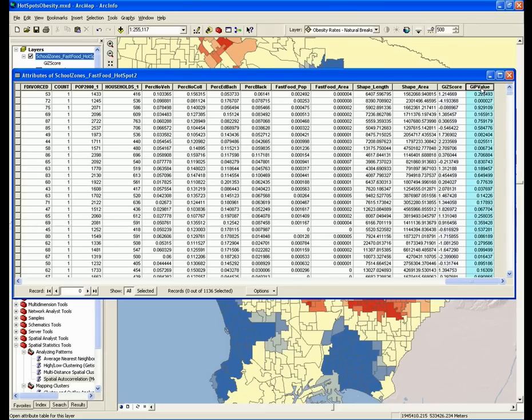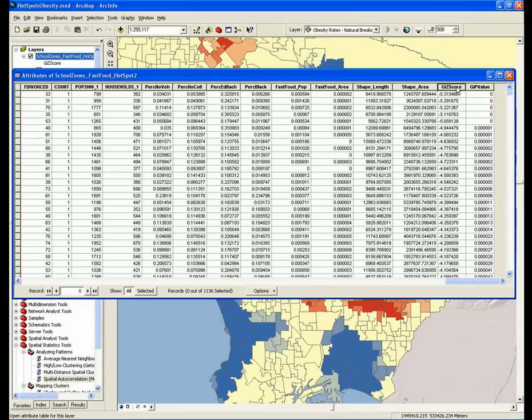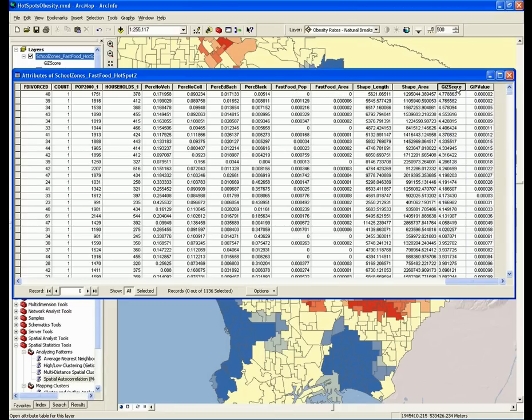In the context of our analysis, when you have a high positive z-score, it means that you have a hotspot. And when you have a high negative value for a z-score, it means that you have a cold spot.